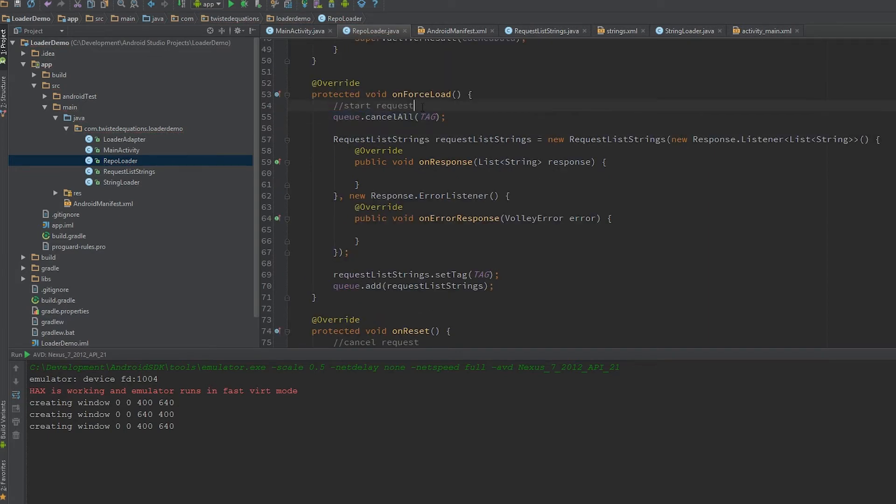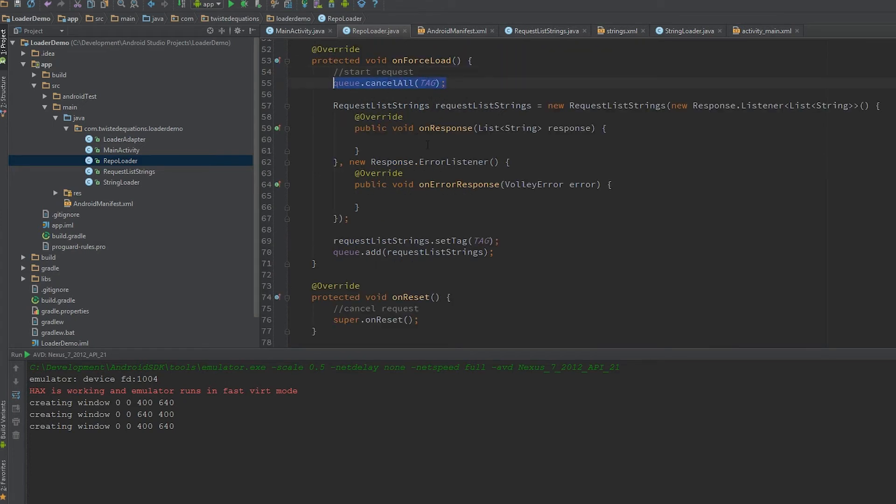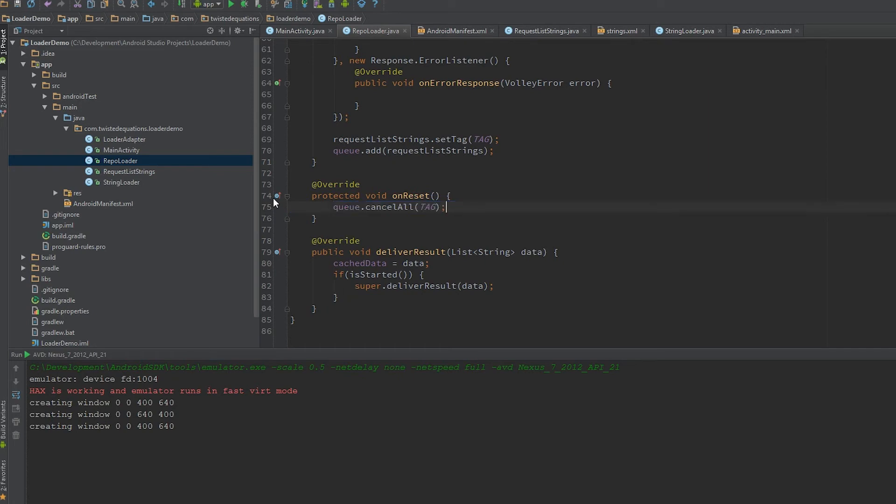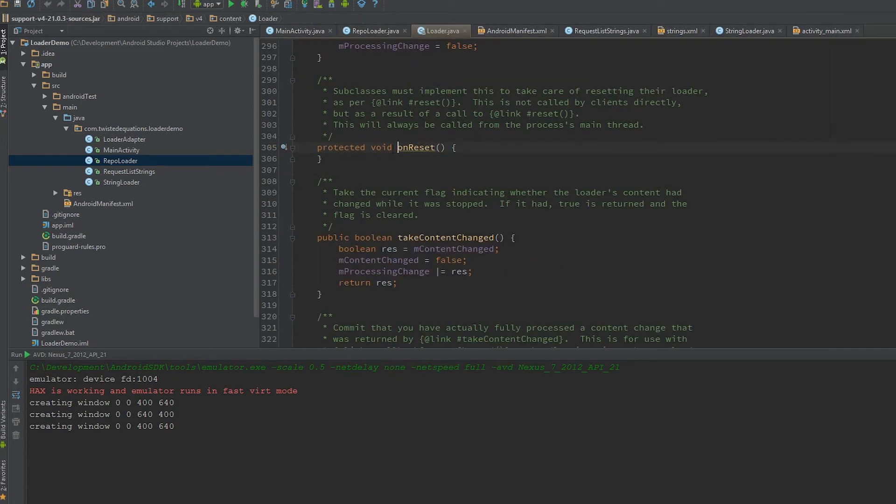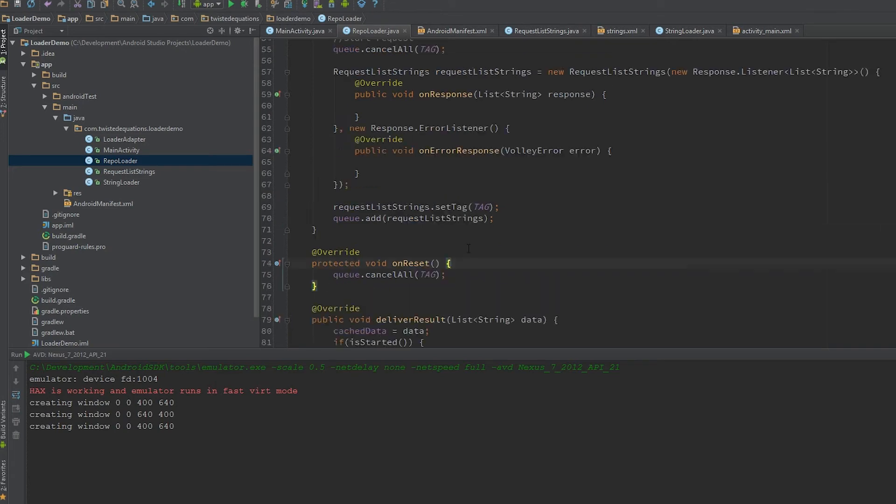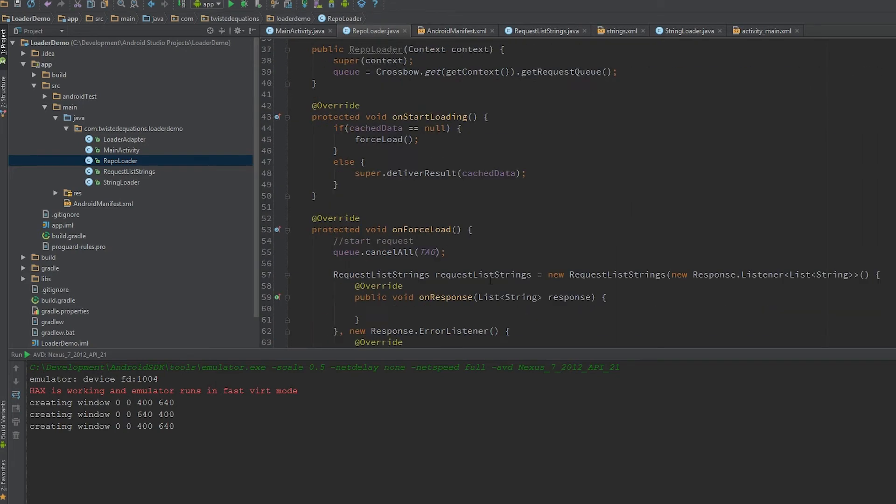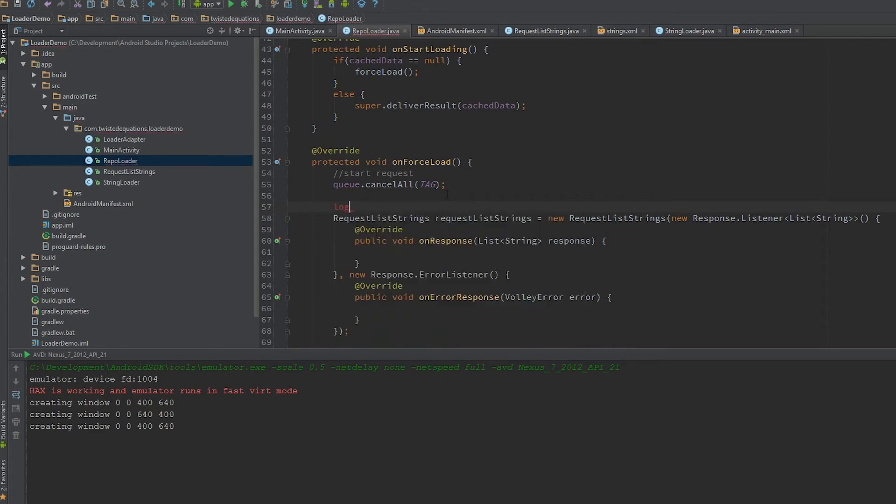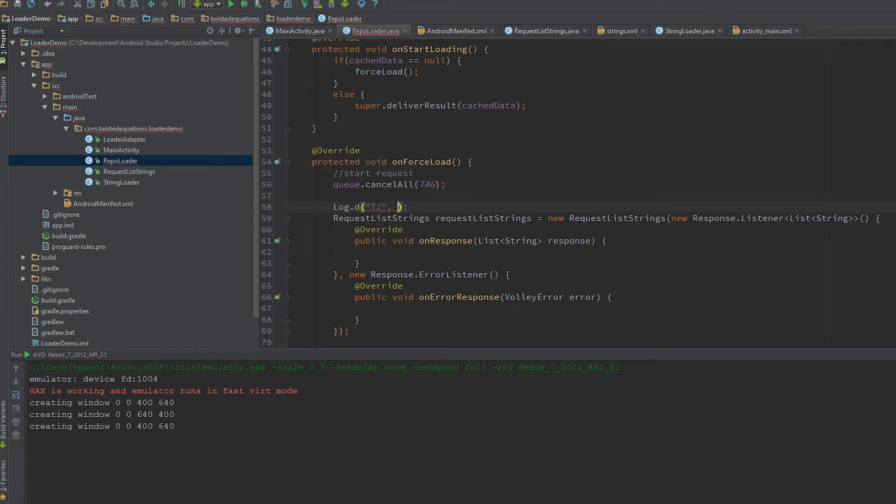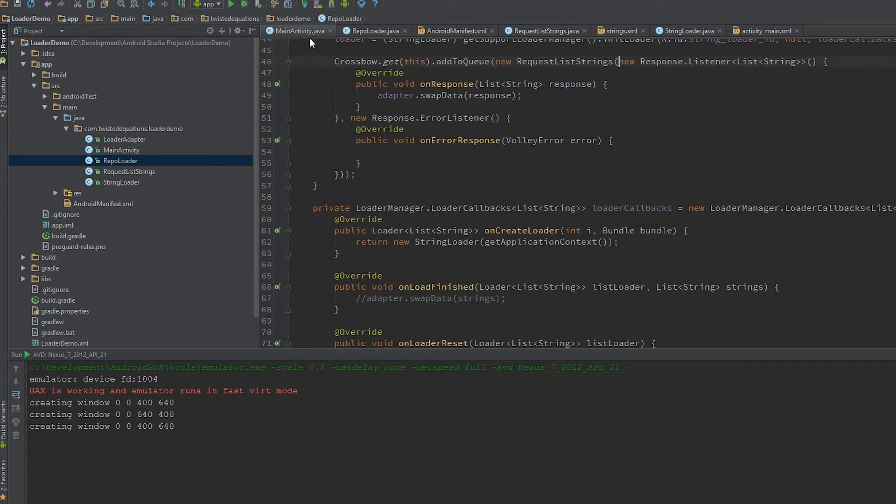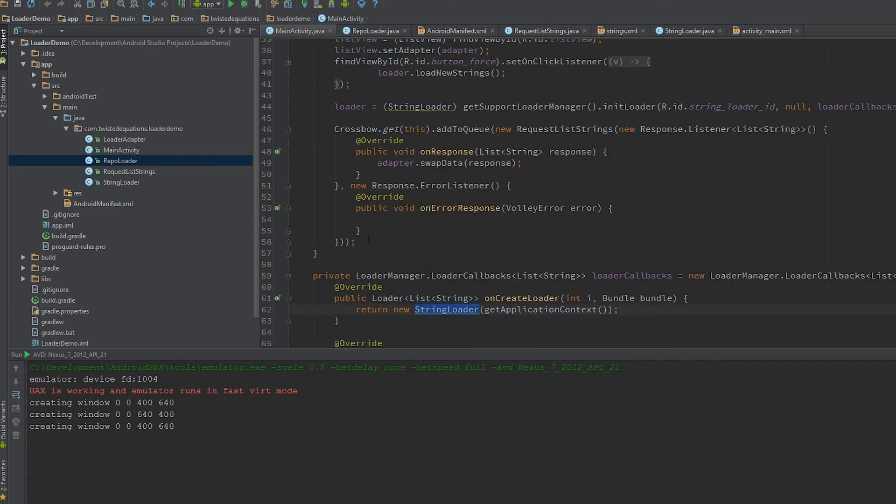We're doing this to cancel any old running requests and start a new request. In onReset, if you jump up to this, it's an empty method so calling super doesn't do anything. We can just say cancelAll. We're going to put a log in here so we can see what's going on: 'Requesting new data.'